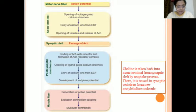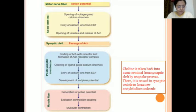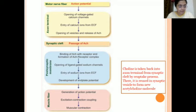The next step occurs in the muscle fiber. There is generation of an action potential, which leads to excitation-contraction coupling, resulting in muscular contraction.